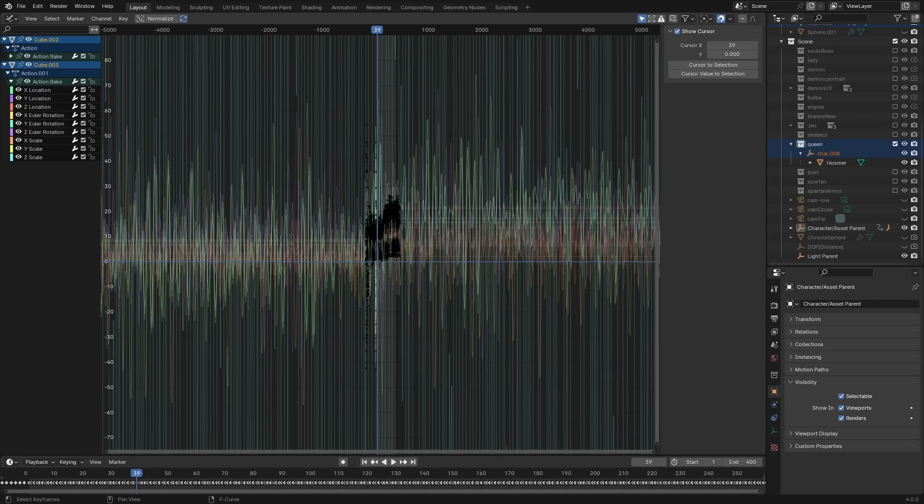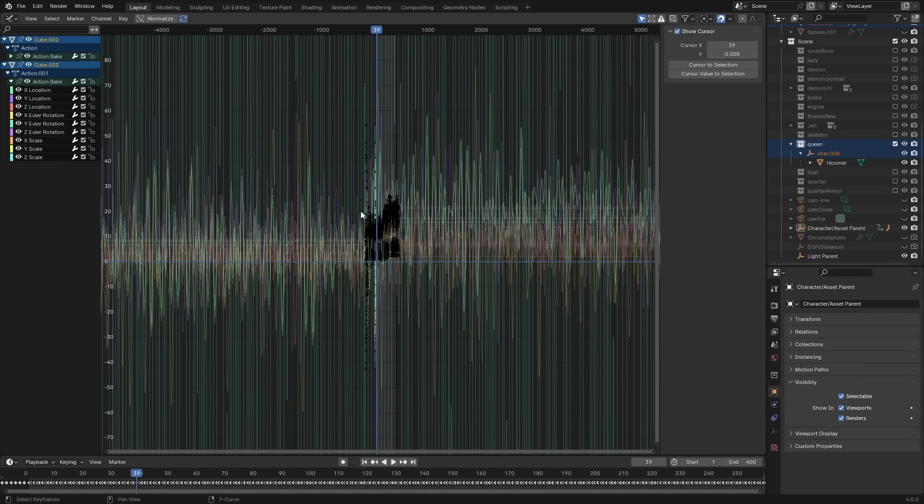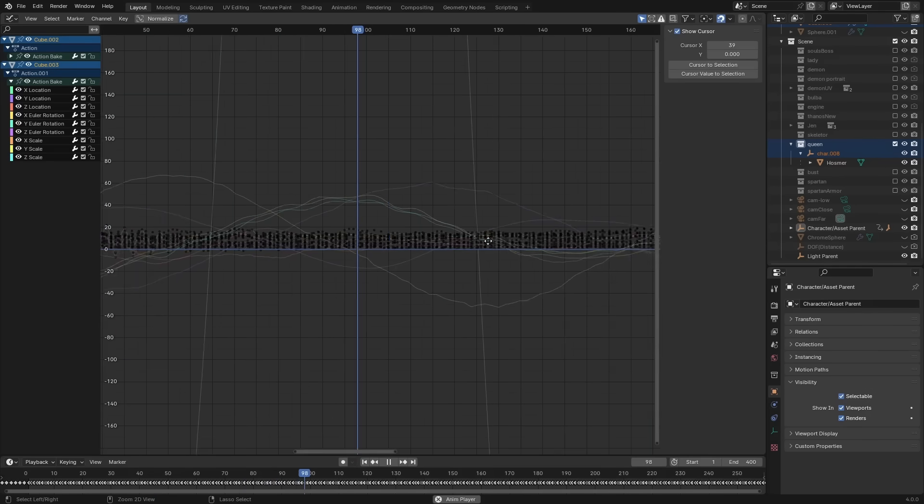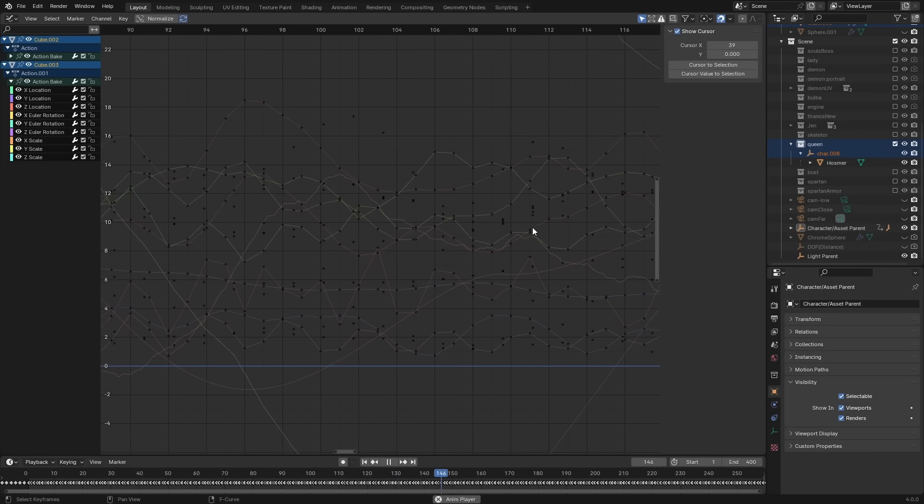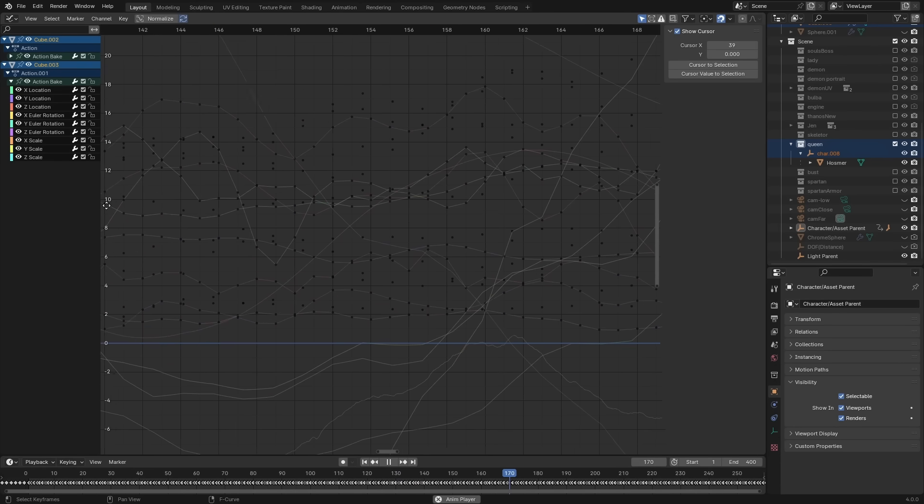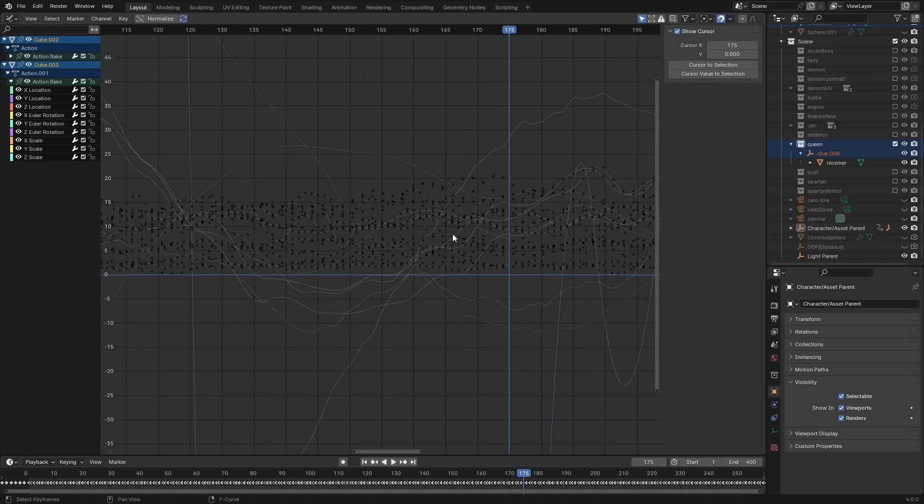Then we have some big improvements to the animation playback as well as the graph editor. This is especially helpful with complex key data, like if you're working with mocap for instance.